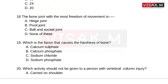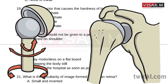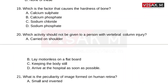The bone joint with the most freedom of movement is what? We learned so many bone joints. The answer is Option C — Ball and socket joint.